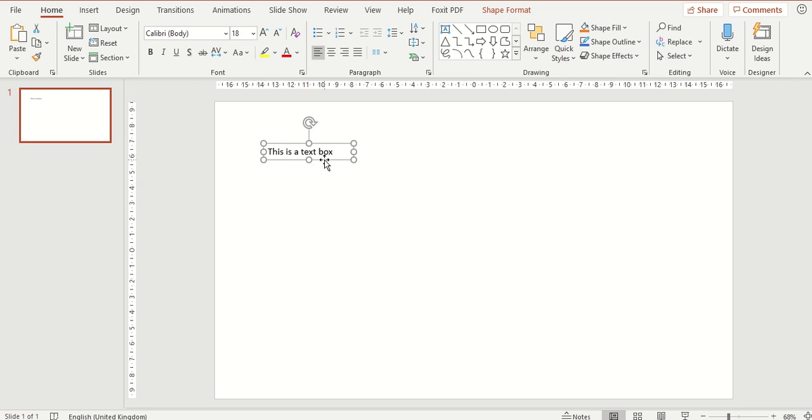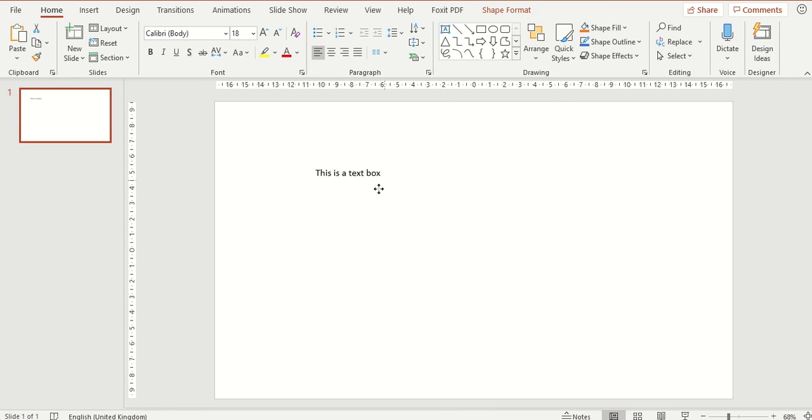To move the text box just make sure your cursor is on the outside line of your text box. You can see there is like a black cross with a white arrow. If you now click and drag this around you can see it's now moving your text box on the slide.